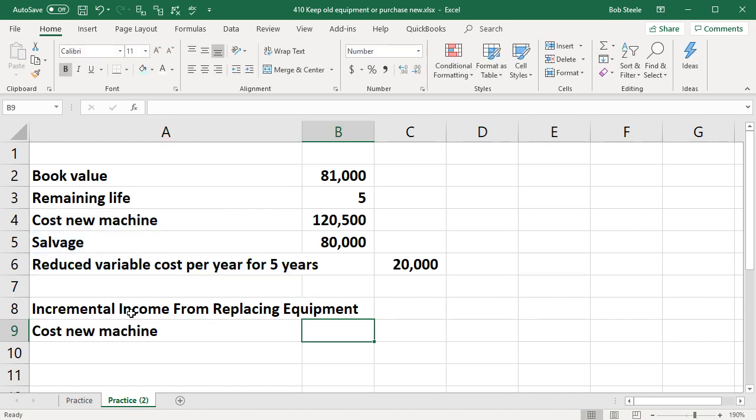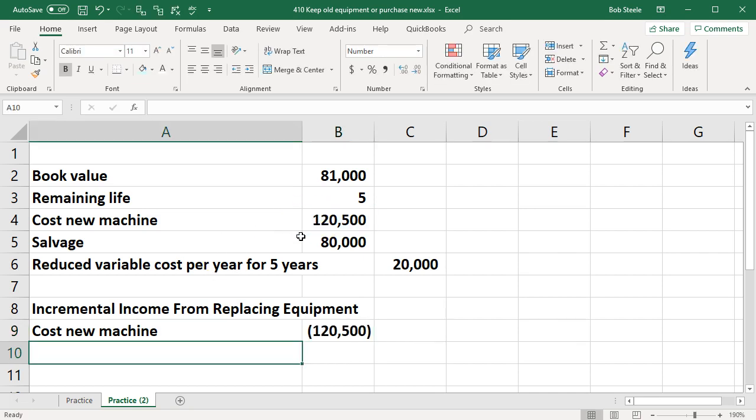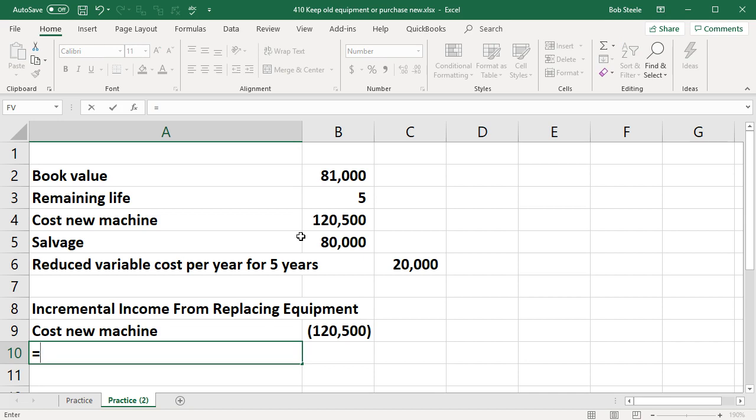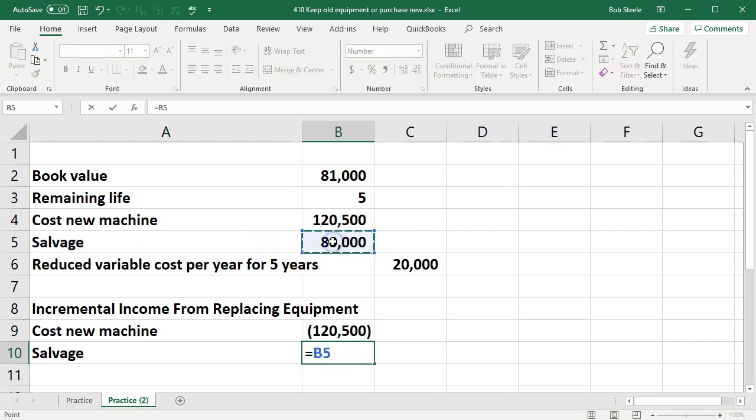I'm going to put that in our worksheet as a negative for an outflow of cost. I'm going to say negative of this $120,500. Then we're going to say the salvage value is going to be income for us in this scenario because we're going to sell it for $80,000, the old equipment. We have the salvage value is going to be equal to the $80,000 income.